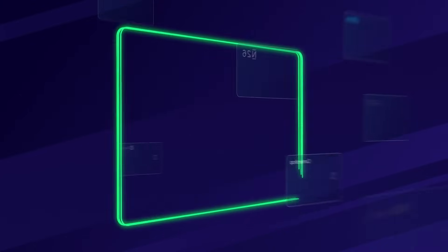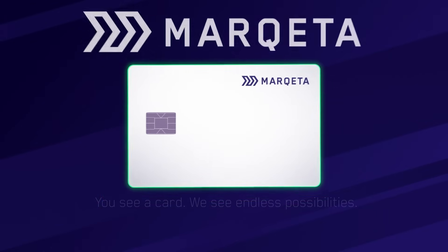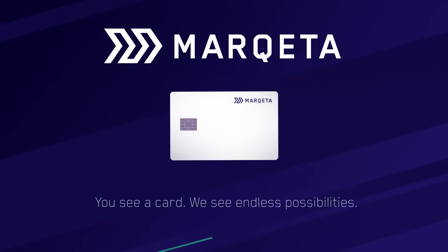Marketa - you see a card, we see endless possibilities.